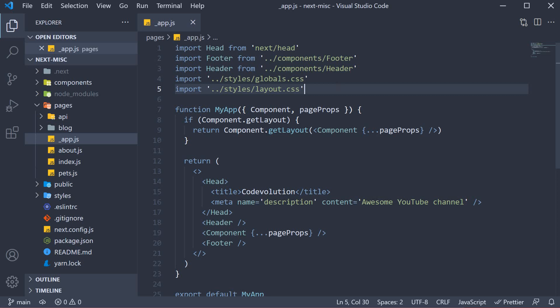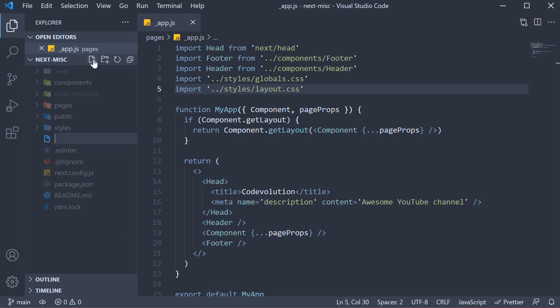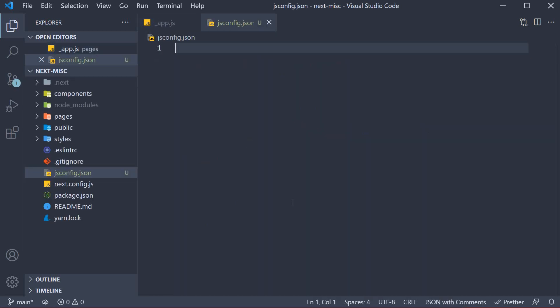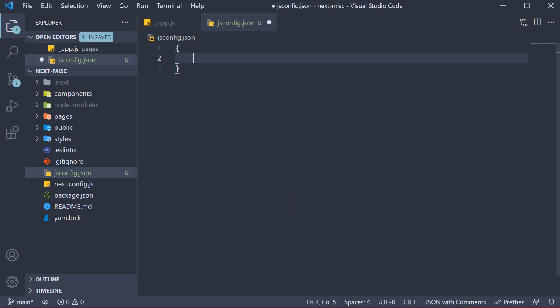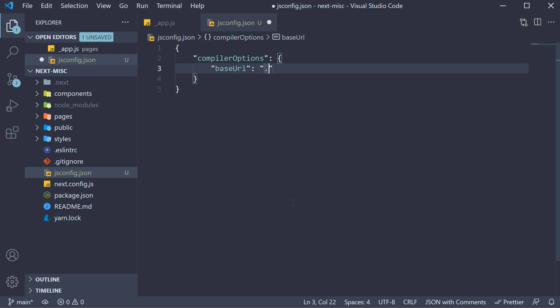Luckily for us, Next.js makes it really simple to define module path aliases and make use of absolute imports. Begin by creating a new jsconfig.json file in the project root. Within the file, we specify the compiler options baseUrl and set it to the current folder.